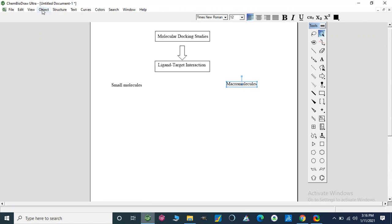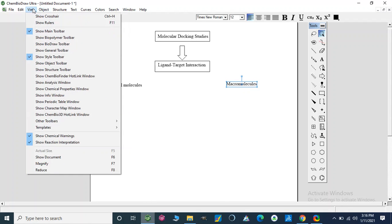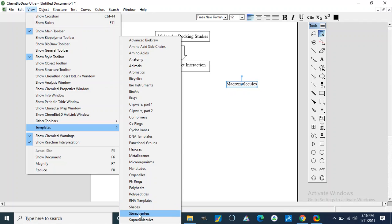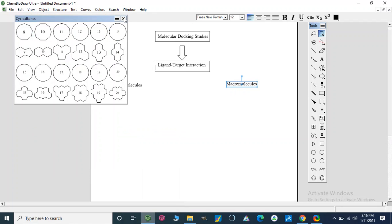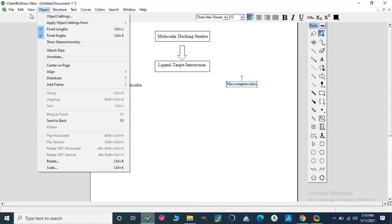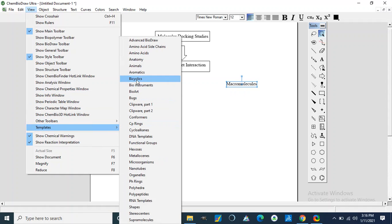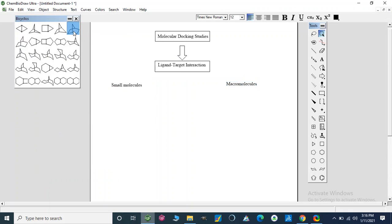We can draw a small molecule from here. I am going to use this template. So we have an aromatic ring, an aliphatic ring, and a cycle. We also have napthalene, a stereocenter, and cyclohexene. We can add some types of structure directly from this template. So this is our small molecule.